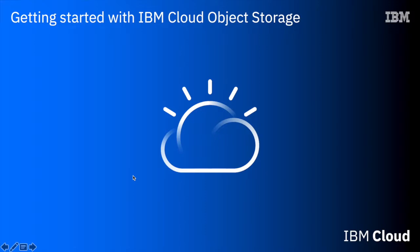In this short video, I'll show you how to get started with IBM Cloud Object Storage. We'll look at creating a service instance, creating buckets, setting things like the resiliency options and storage classes, and then how to upload and download data in and out of those buckets.